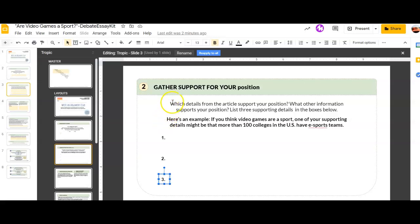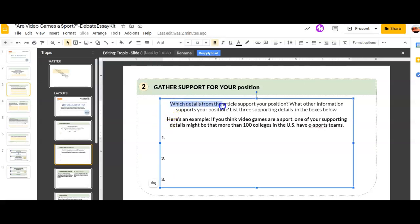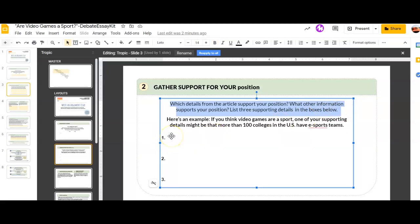Which details from the article support your position? What other information supports your position? List three supporting details in the boxes below.